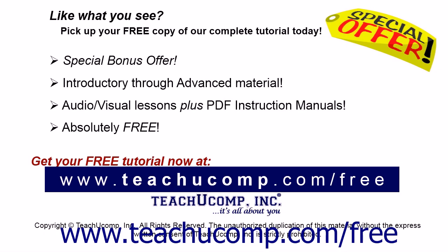Like what you see? Pick up your free copy of the complete tutorial at www.teachucomp.com/free.